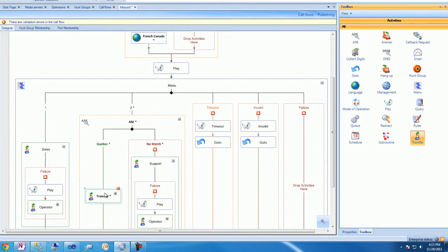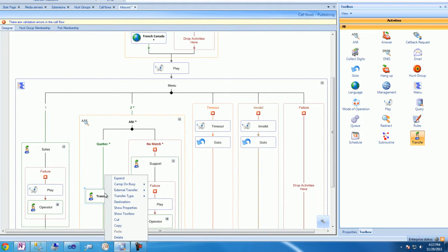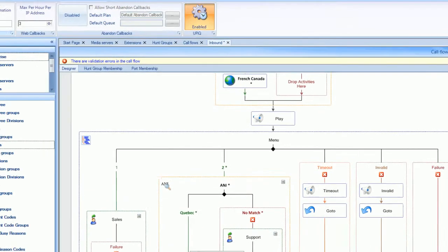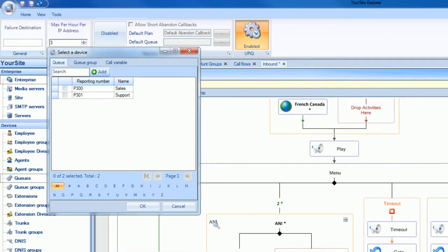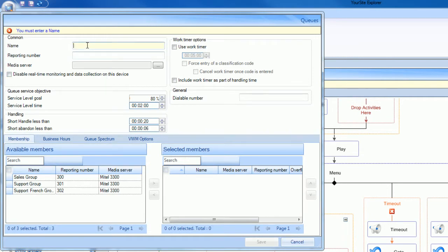From this transfer, we'll redirect calls to a new queue called Support French, which is specifically designed to handle calls from French-speaking Quebecers.